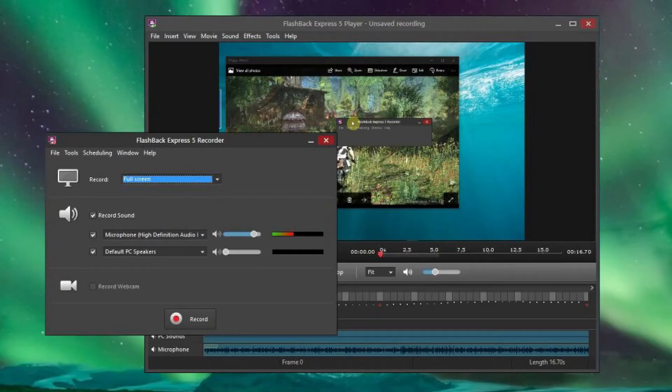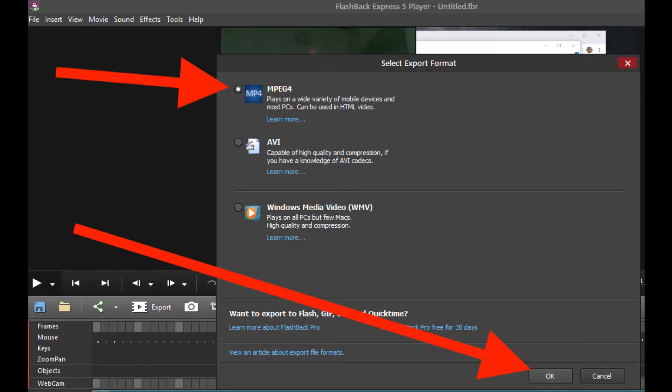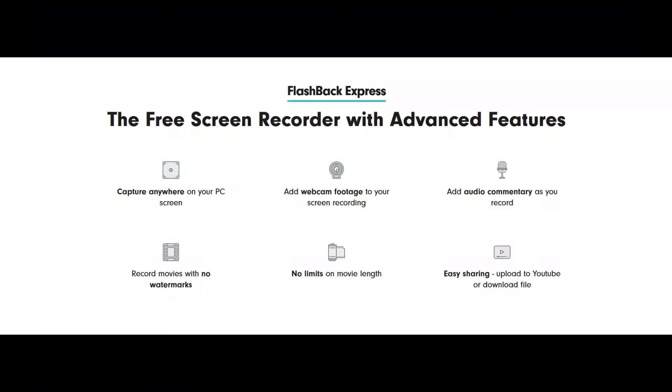Once you are finished, your recording will appear in a simple editor, where you can crop and trim it to suit your needs, then export it to YouTube, an FTP server or your PC.